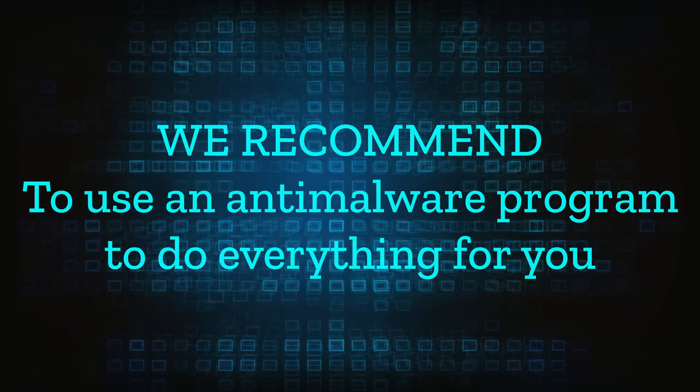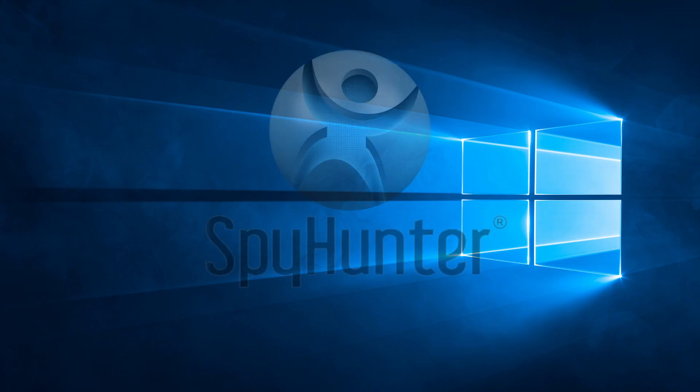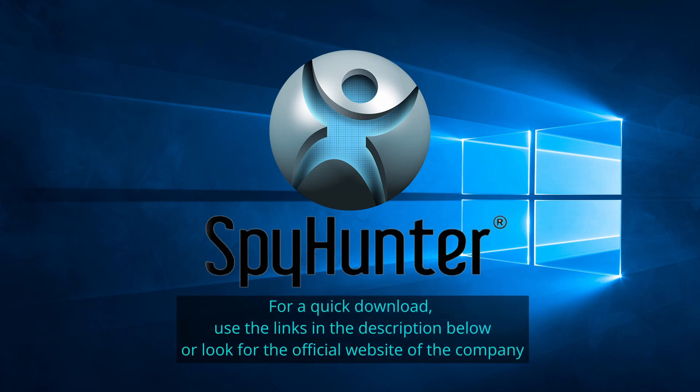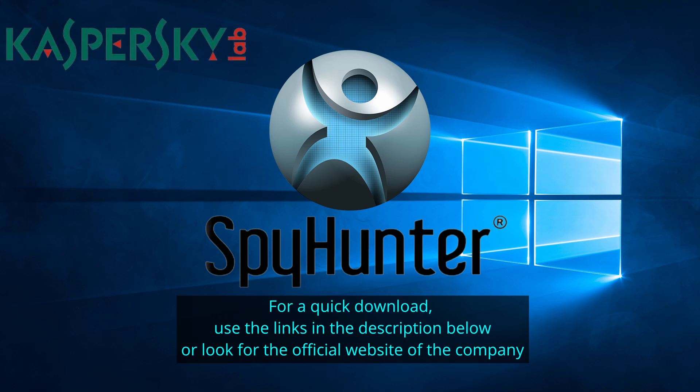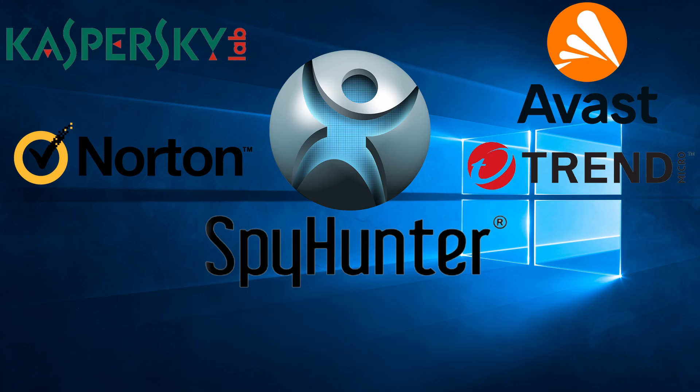We recommend installing an anti-malware program to do everything for you. Our top recommendation is Spy Hunter which offers a free trial period. We recommend trying Spy Hunter first before the other programs because we use it for our testing and it has the best odds to remove the malware. We've linked the program below alongside several other reputable antivirus solutions.